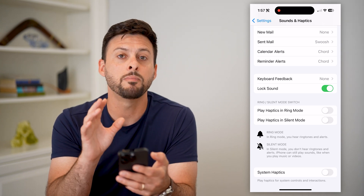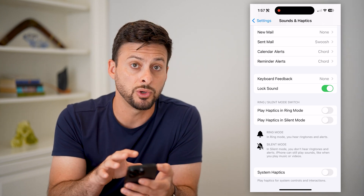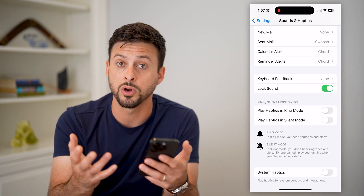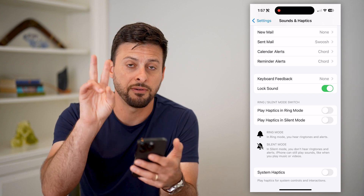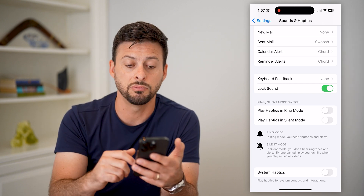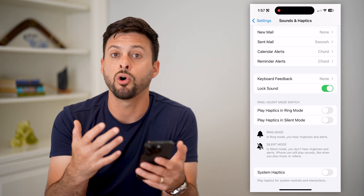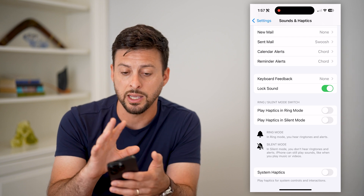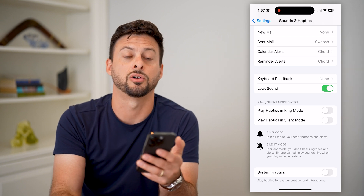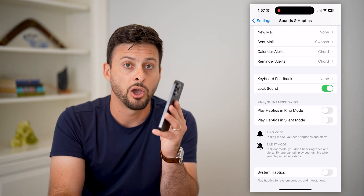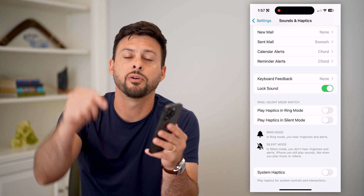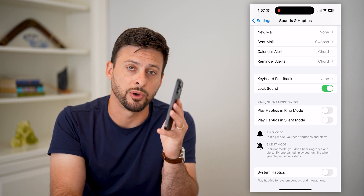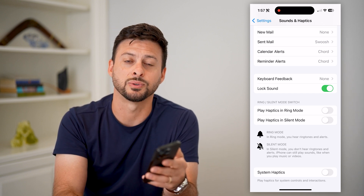Now no matter what you do on your iPhone, it will never turn on or use vibration mode — it will only use sound or any kind of notification alerts. Hope this helps. If you have any questions, leave them in the comments down below, and I'll catch you on the next one.